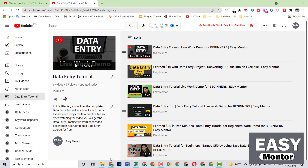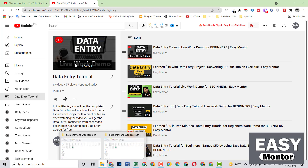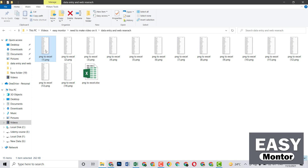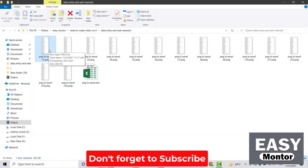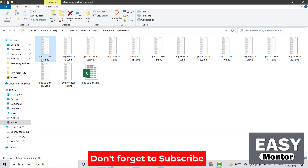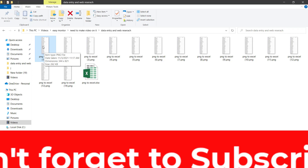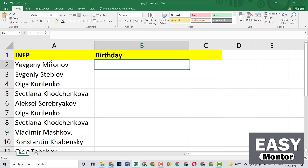First I want to show you the project. Here are some PNG files which my client sent to me. He said that you have to convert this into Excel and then you have to also do some web research — you have to find these people's birthdays. I have already converted some of these people's names into this Excel sheet, and now we have to find the birthday date for each of them.